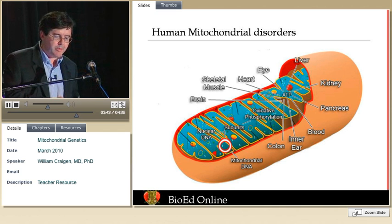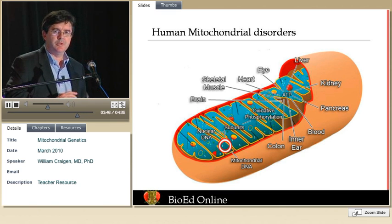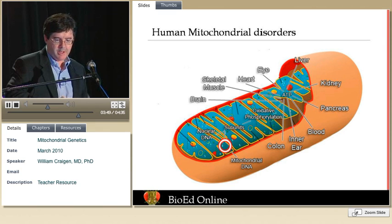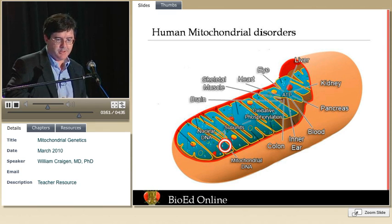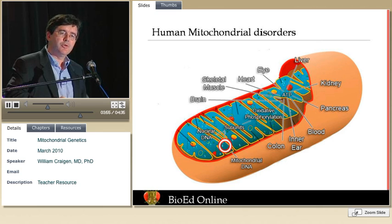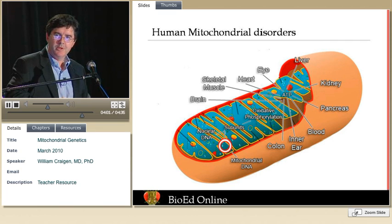This diagram emphasizes that mitochondrial disease is a multi-system disorder — any organ system in the body can be affected, and there are actually more than are listed here. The organ systems most often involved are those that require a lot of energy.